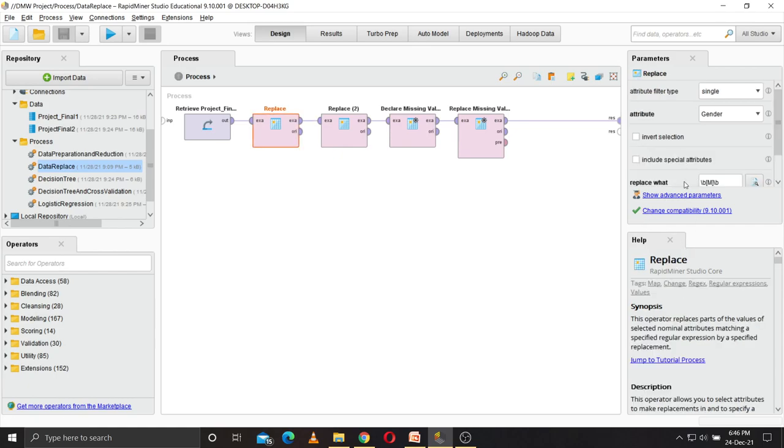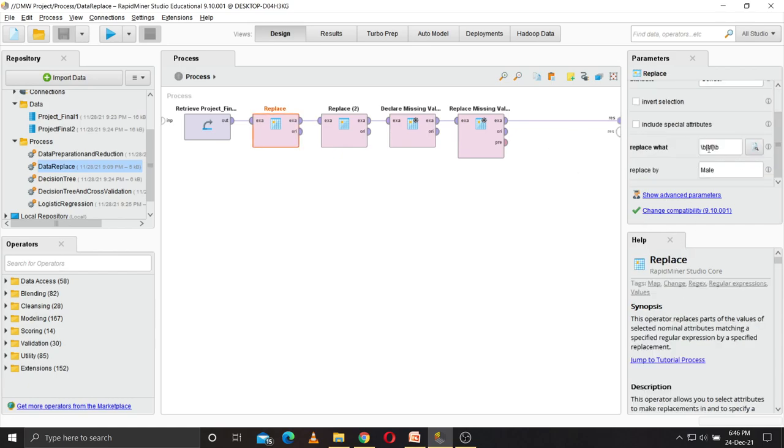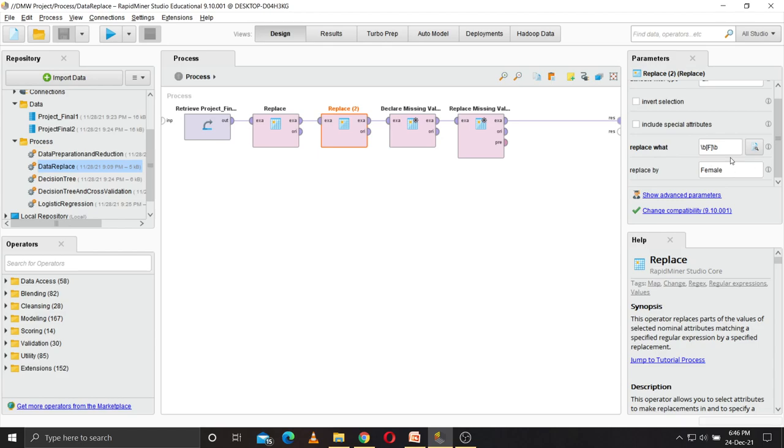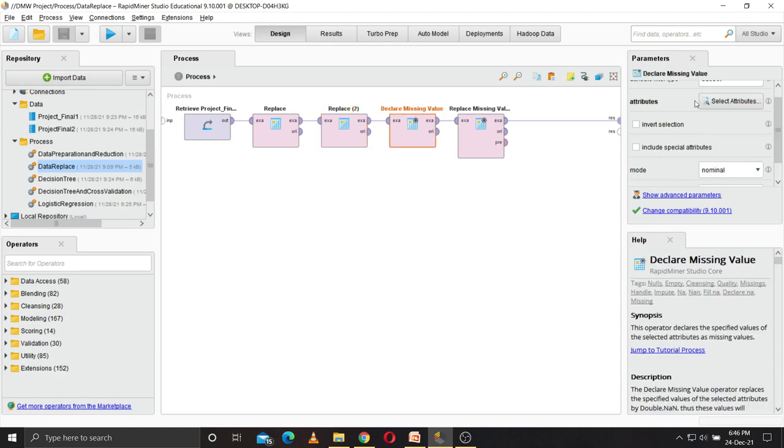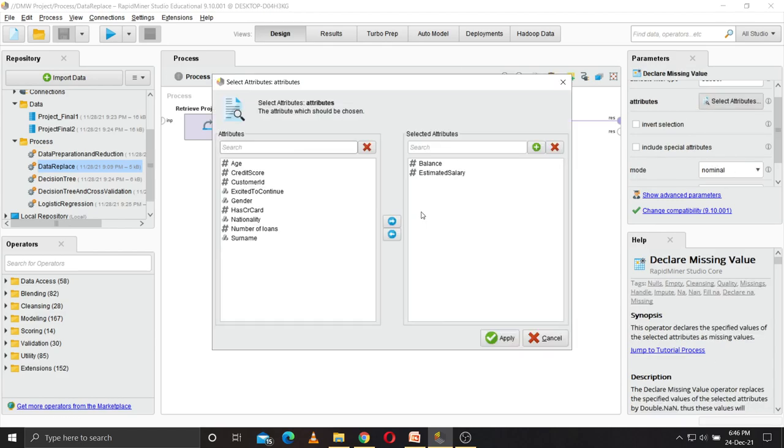Wherever there is M, it will be replaced by male, and by this operator wherever there is F, it will be replaced by female. Then we declare the missing values.